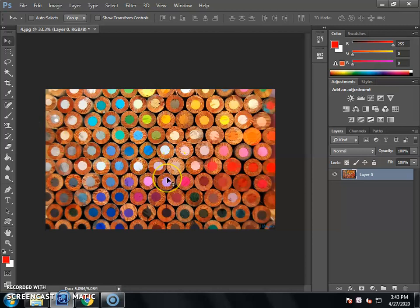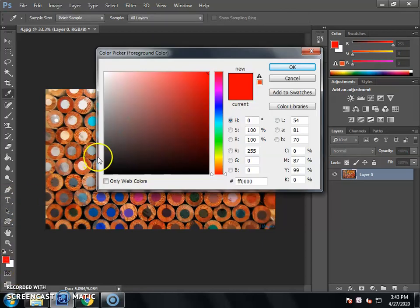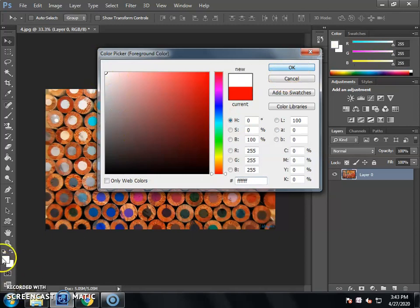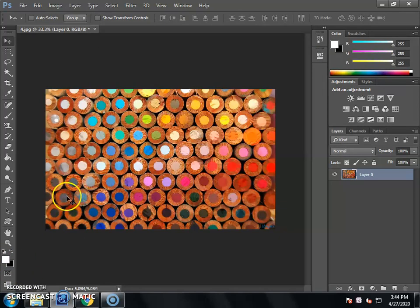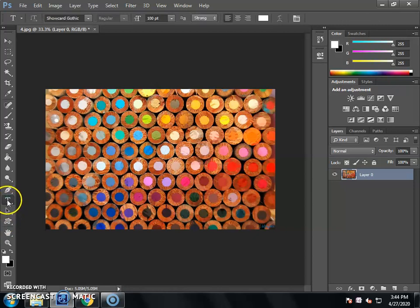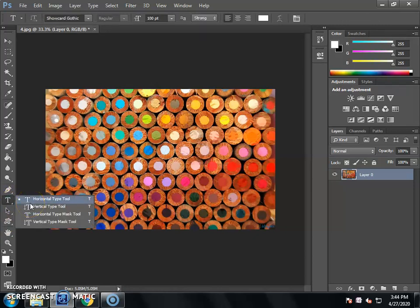I want to set my background effect on the text. If you want to set the text on your background, the first thing you will do is select white foreground color and black background color. Then select the Horizontal Type Tool. You can also use the shortcut T to select it.